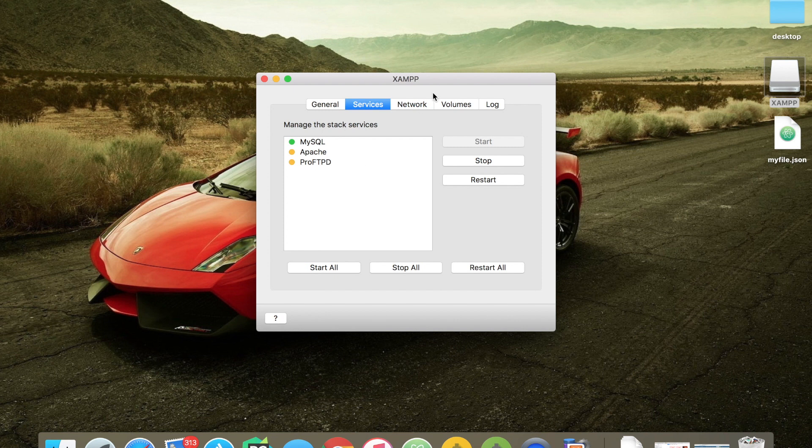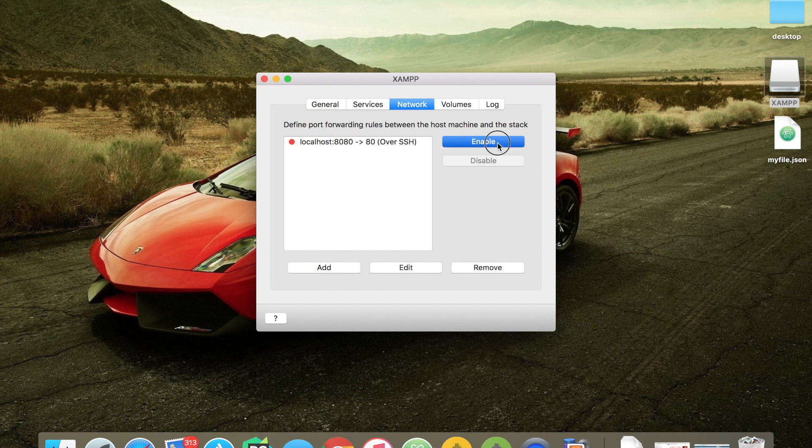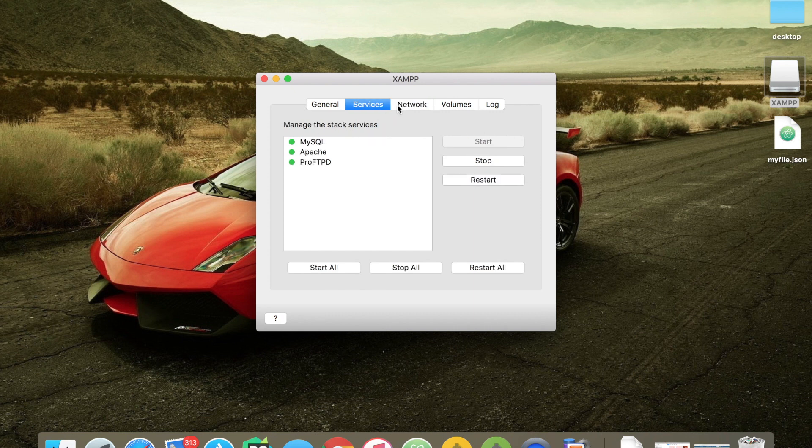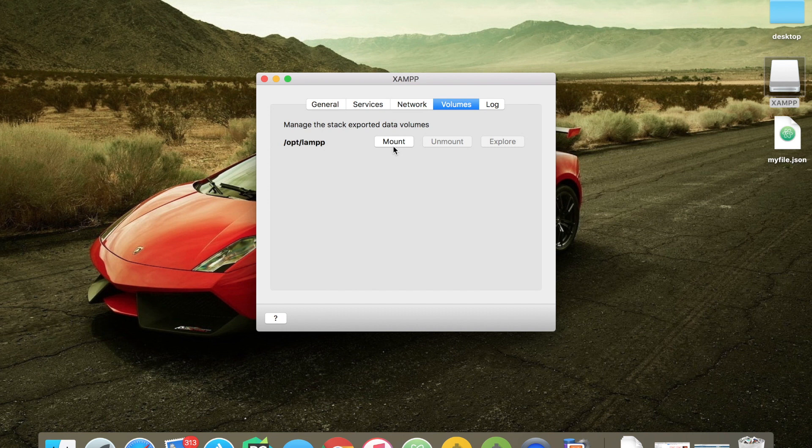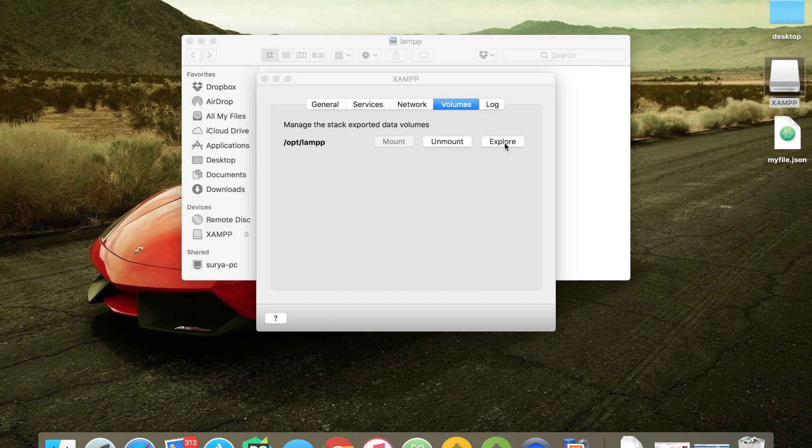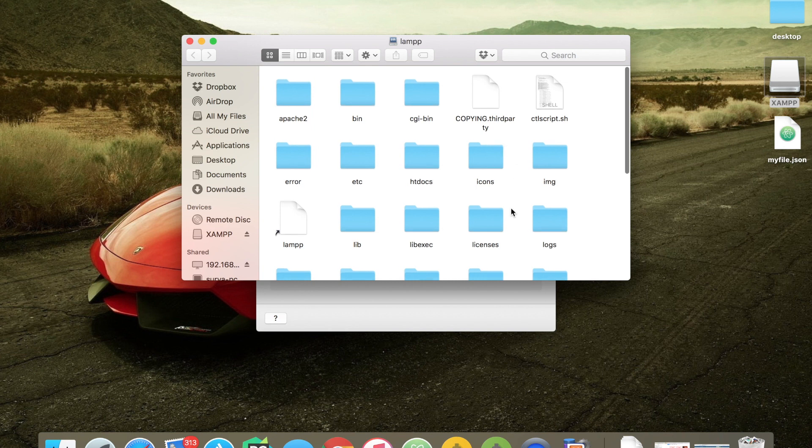Let me click on Network. Let me click on Enable so that we can use localhost forwarding. Click on Volumes and click on Mount so that we can explore the XAMPP server folders.